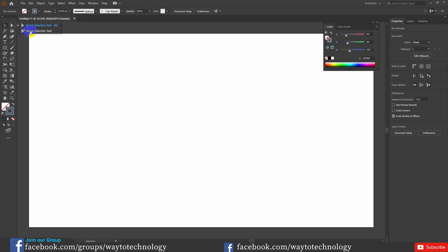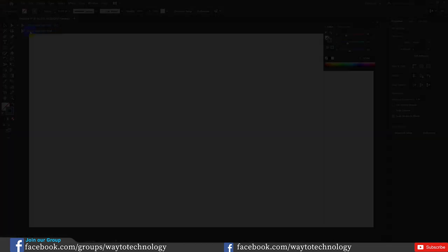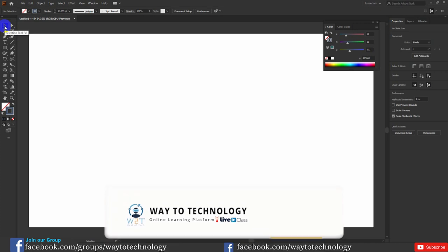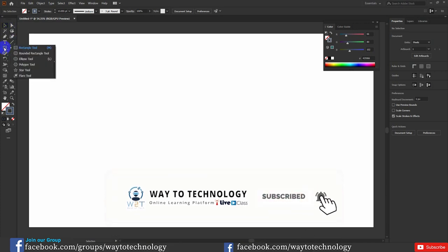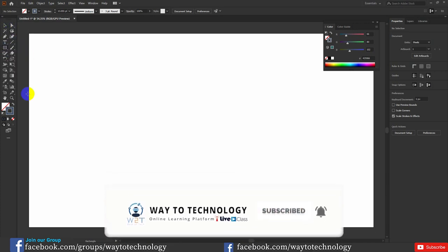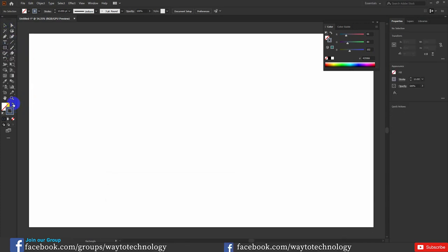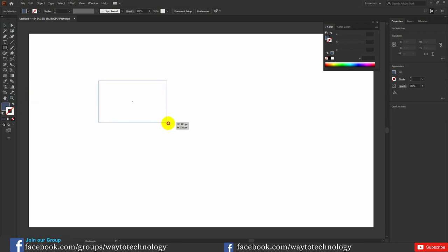What do you do with the Move Tool? First of all, I will draw a rectangle and fill it with color. I will drag and create a shape.